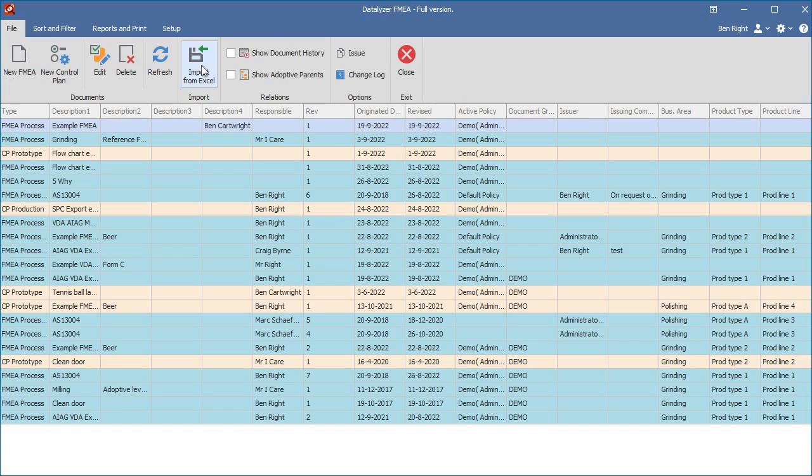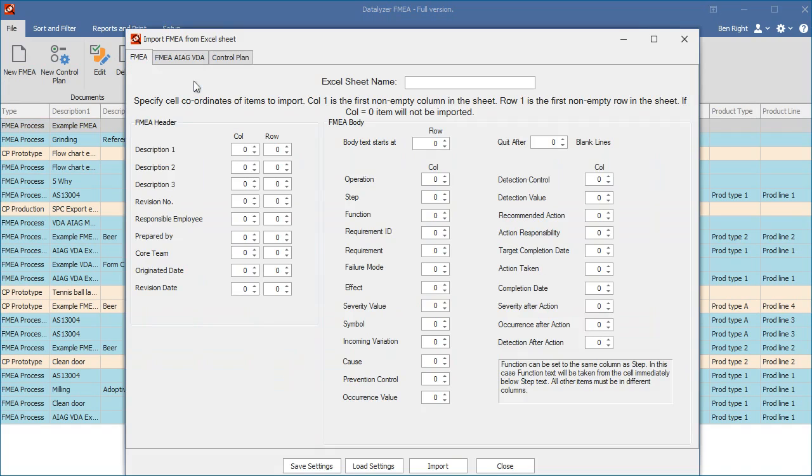In the Documents Catalog, under the menu option File, you can start the Excel Import screen. Then you get three tabs for the different formats to import.